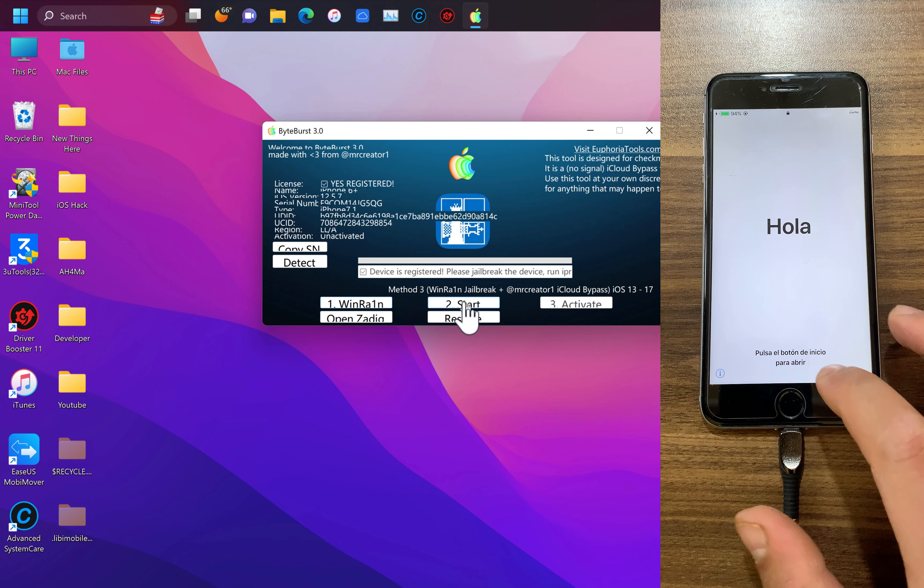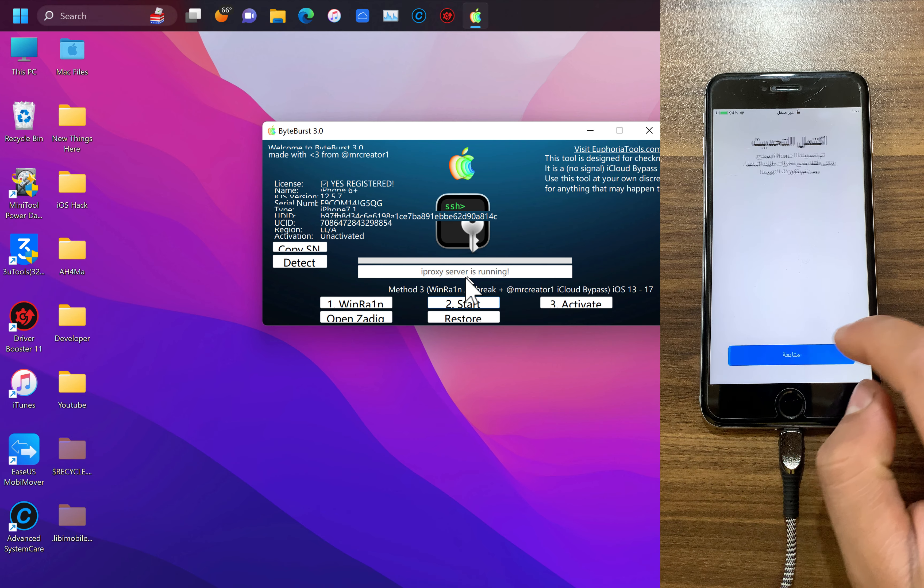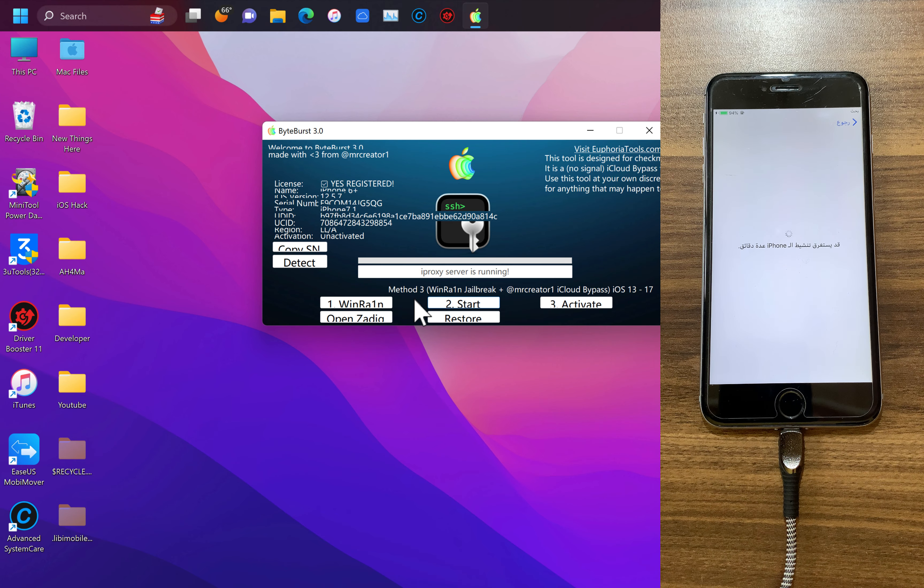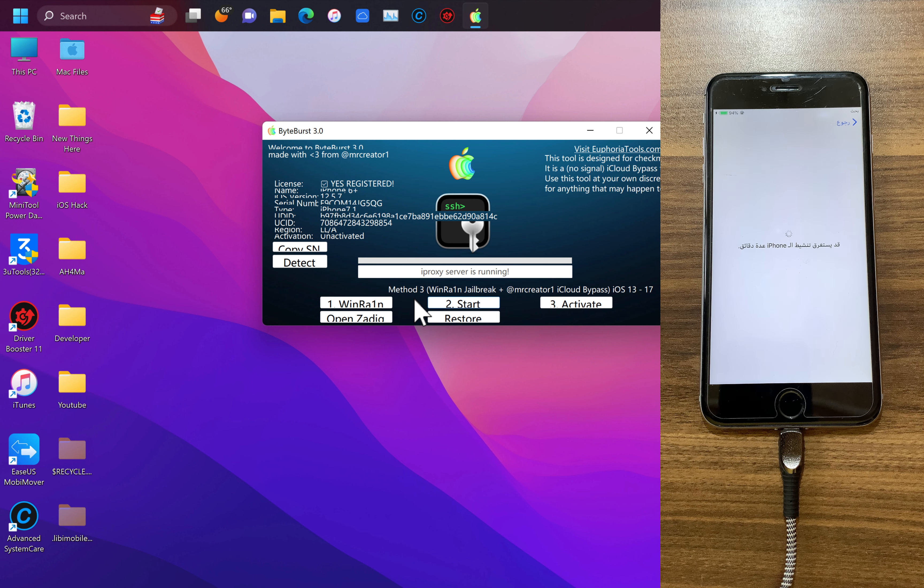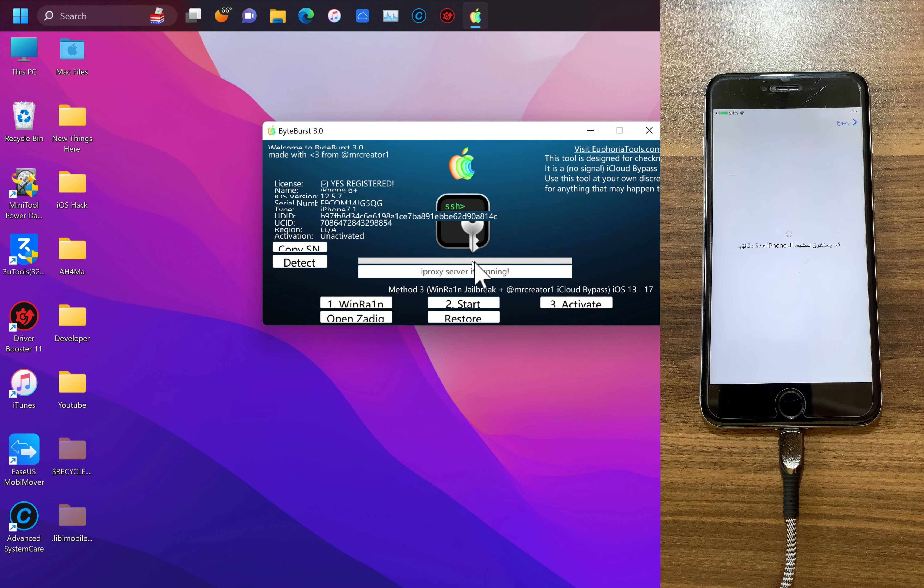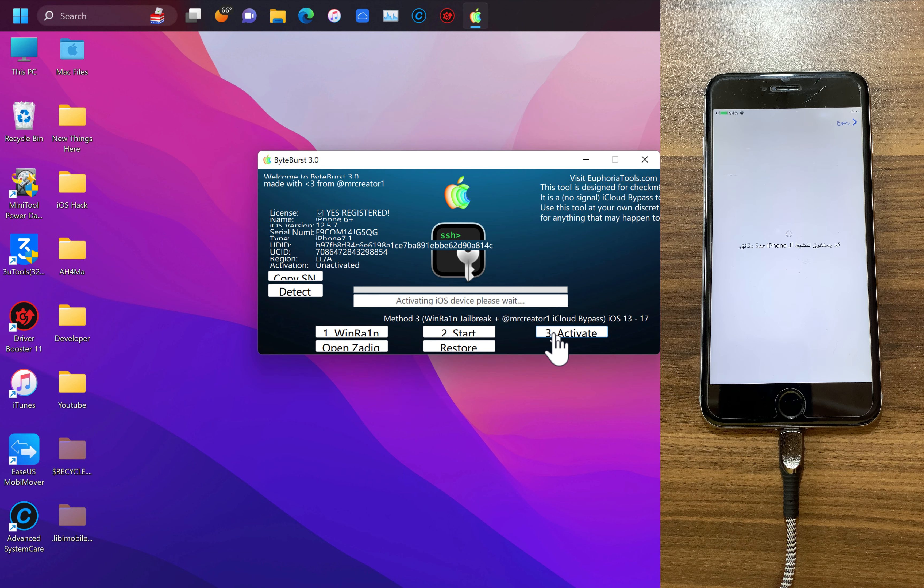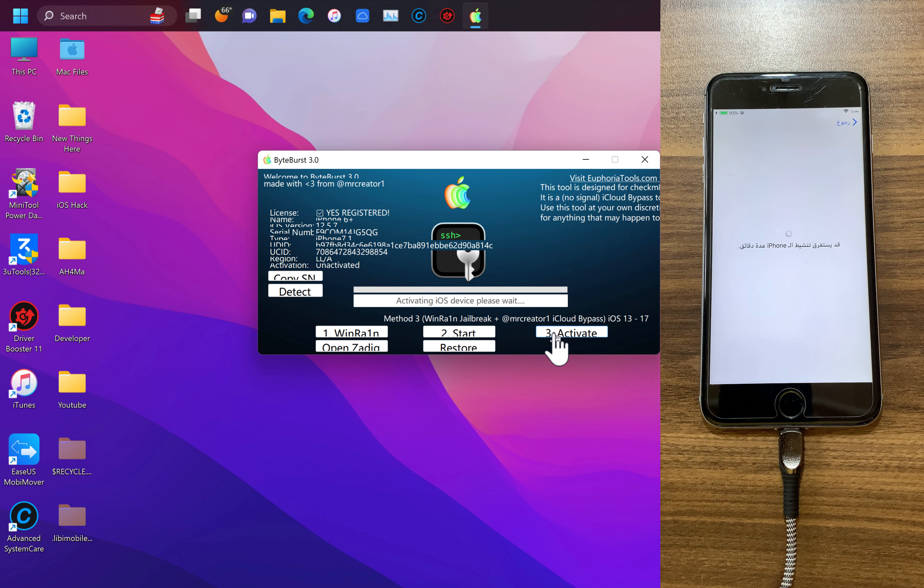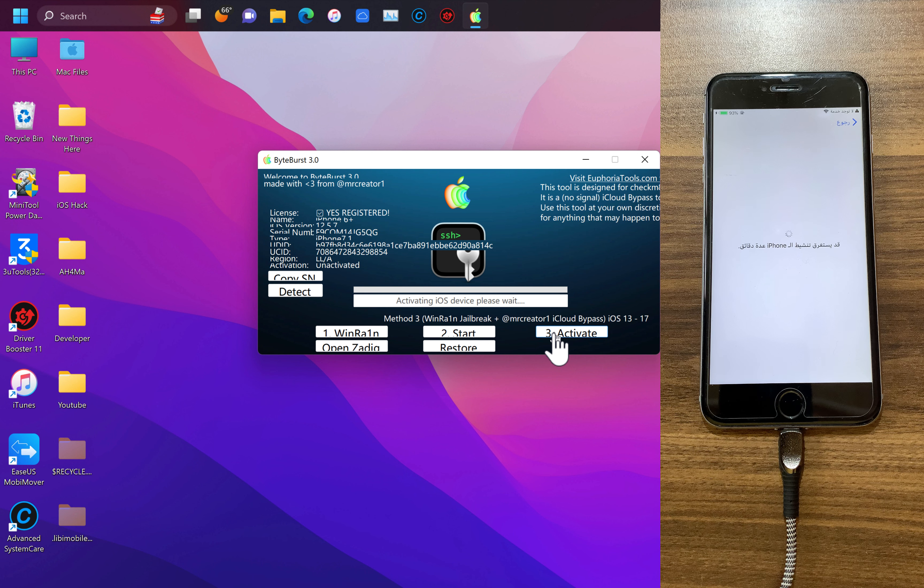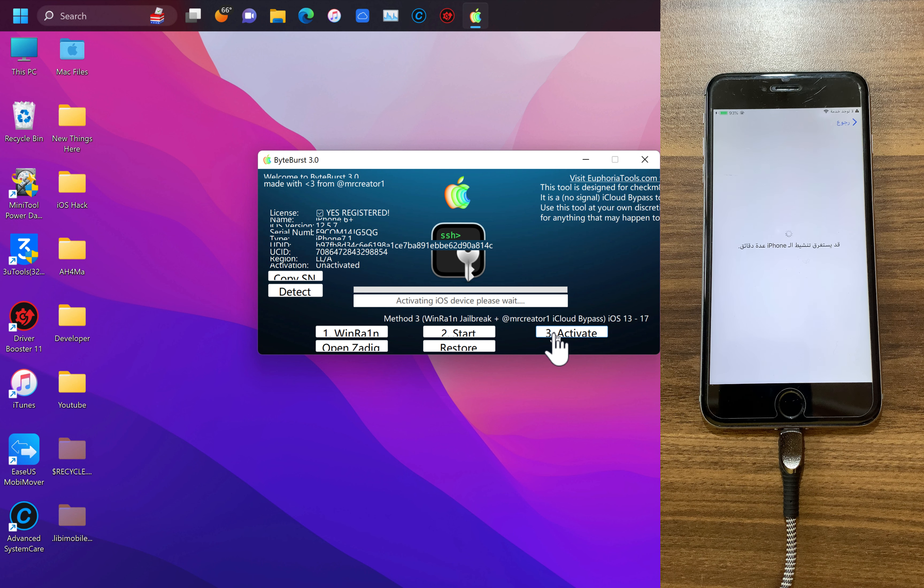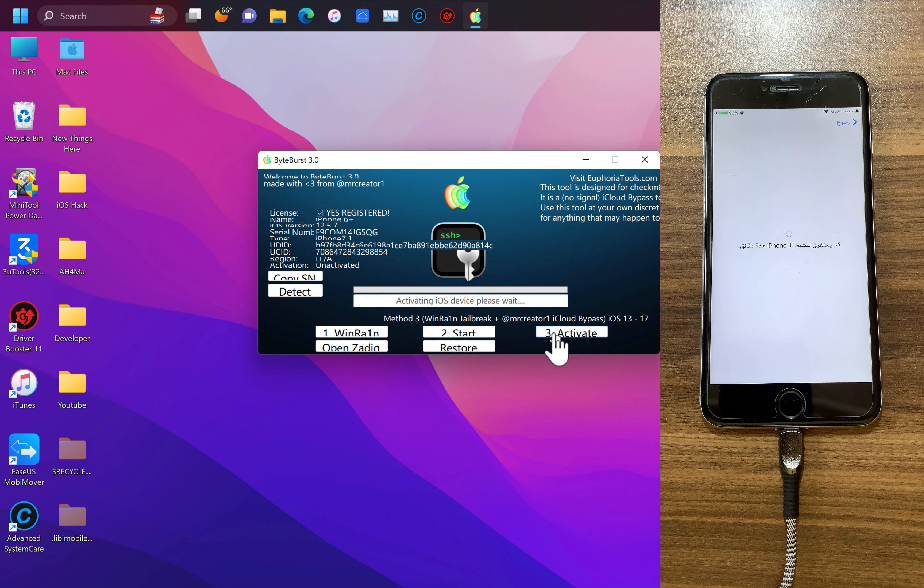Now go ahead and click on start. As you see here iProxy is running. Now go ahead and click activate button and wait a few minutes. The tool now will try to activate the device. Just keep waiting until you see device is activated alert. After bypass you can access your iPhone to download apps, games, purchase music and use your device as normal.